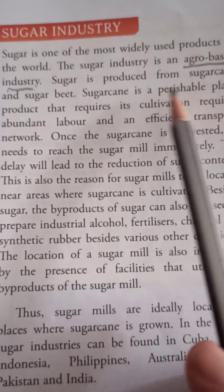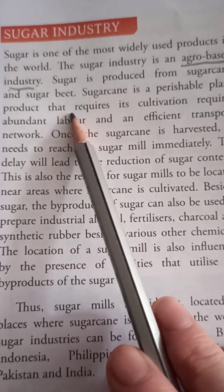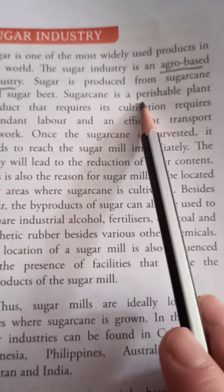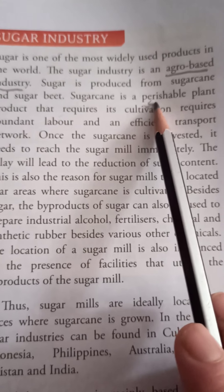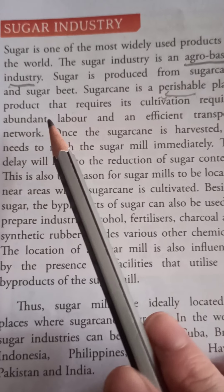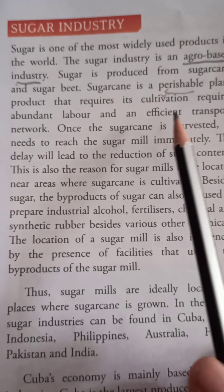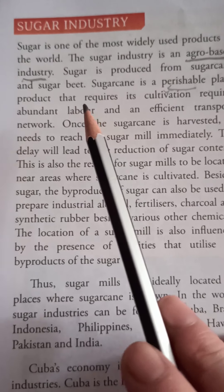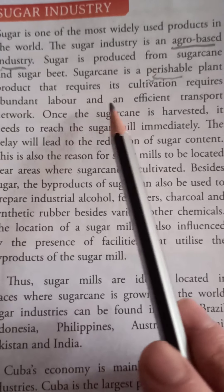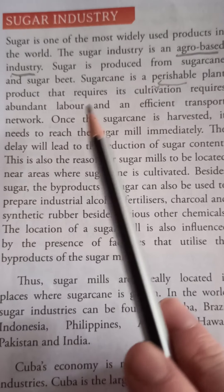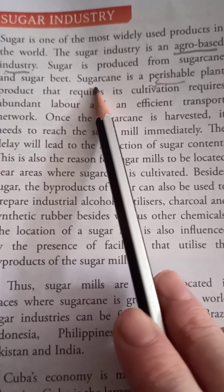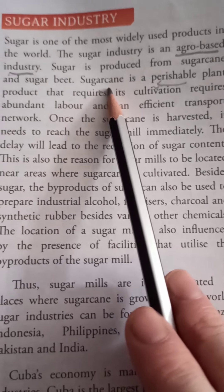Sugar is produced from sugarcane and sugar beet. Sugarcane is a perishable plant — a plant which gets damaged or destroyed fast. It requires abundant labor and an efficient transport network, as sugarcane gets easily destroyed or spoiled.